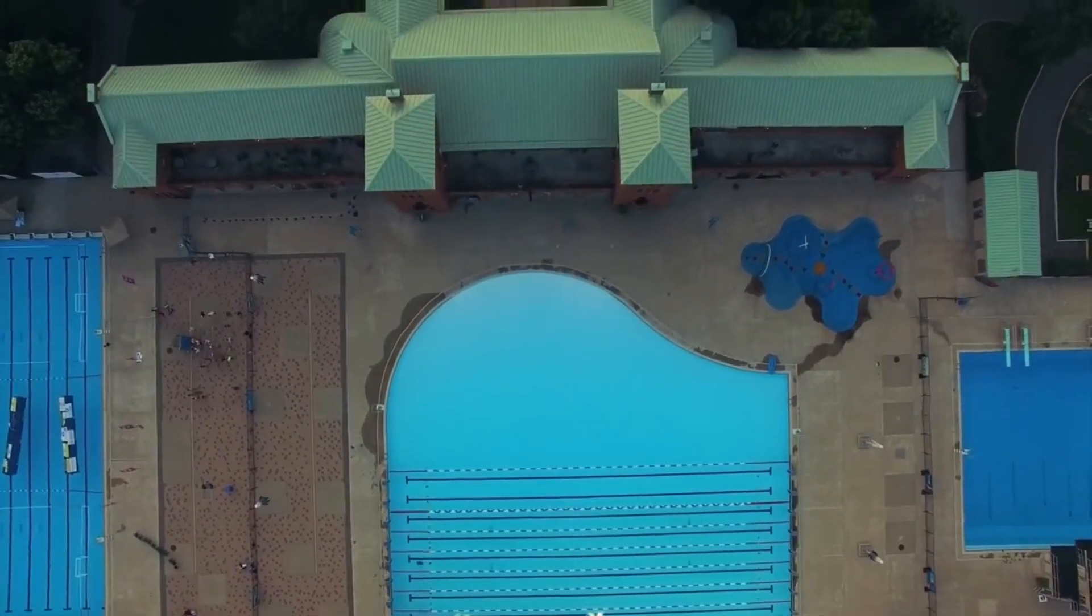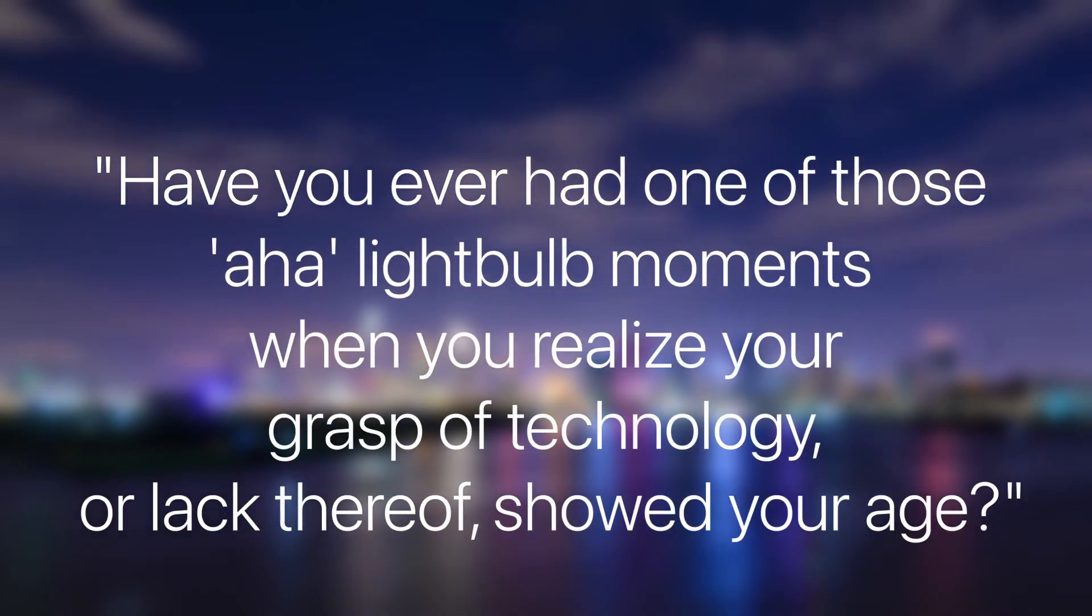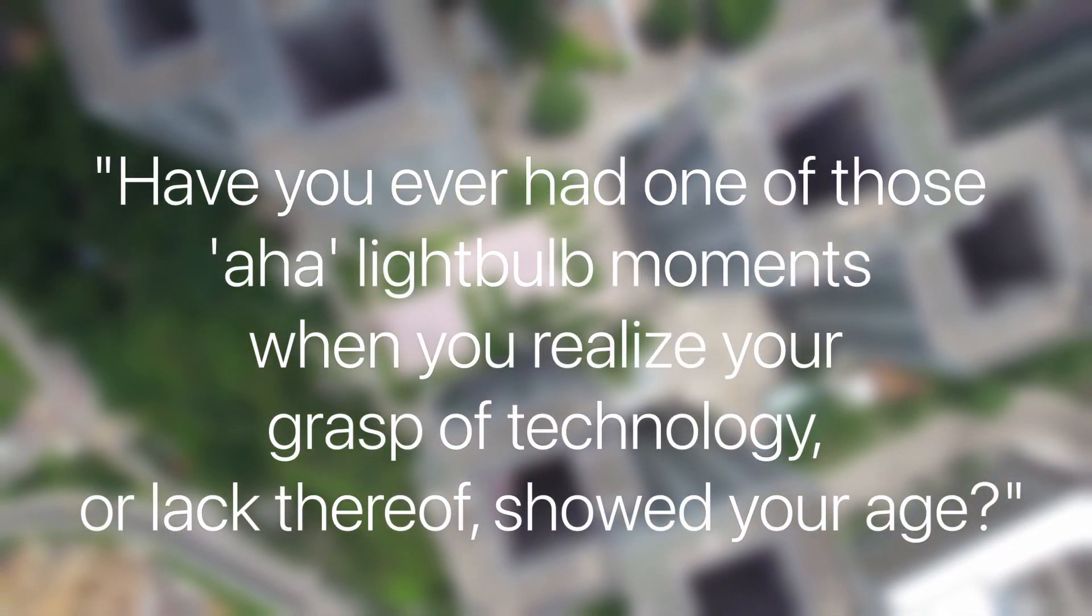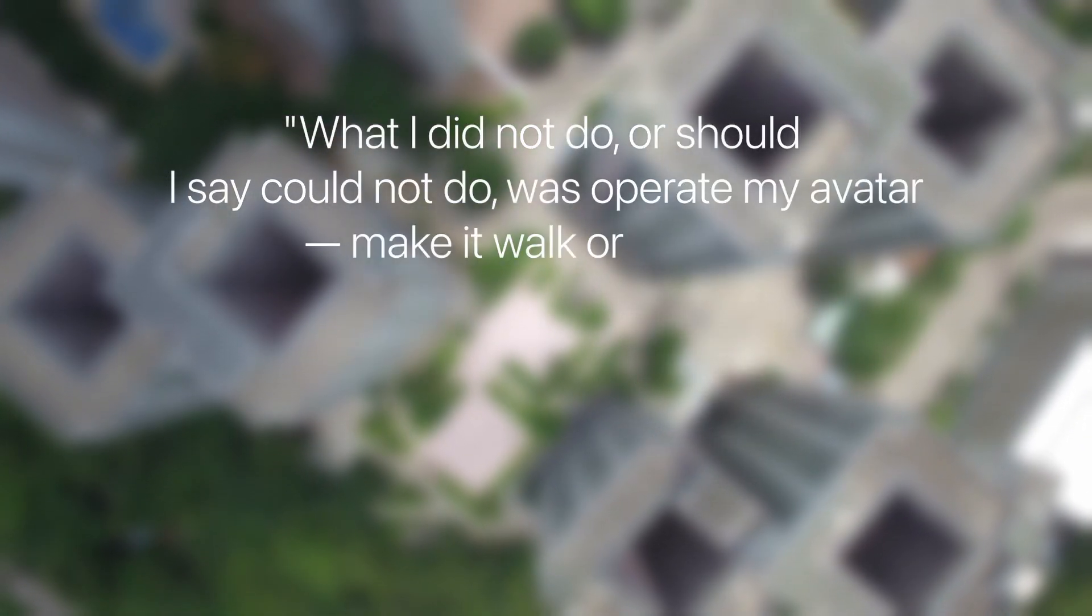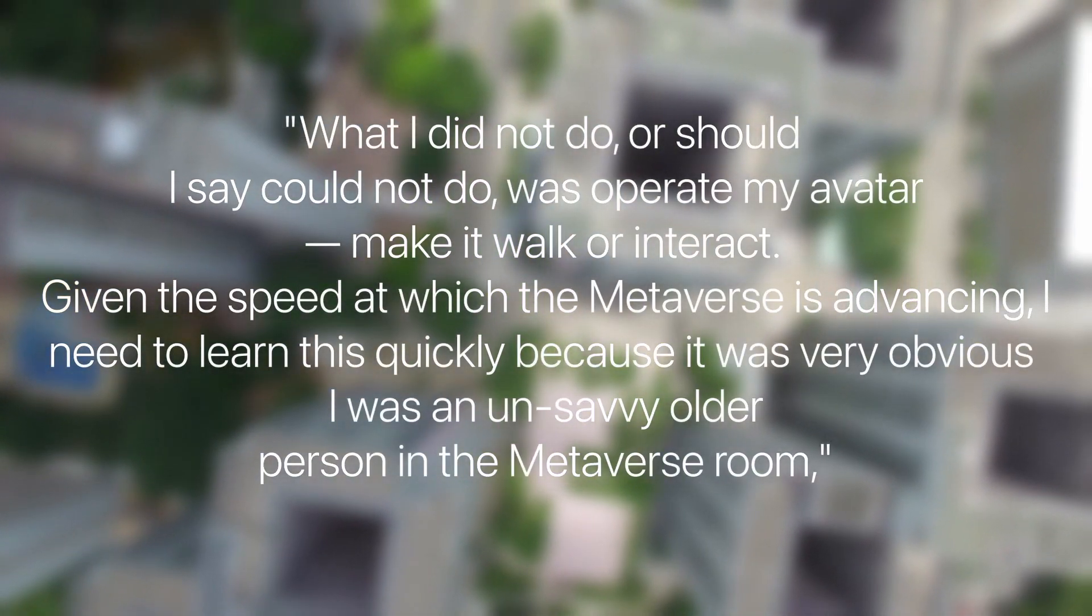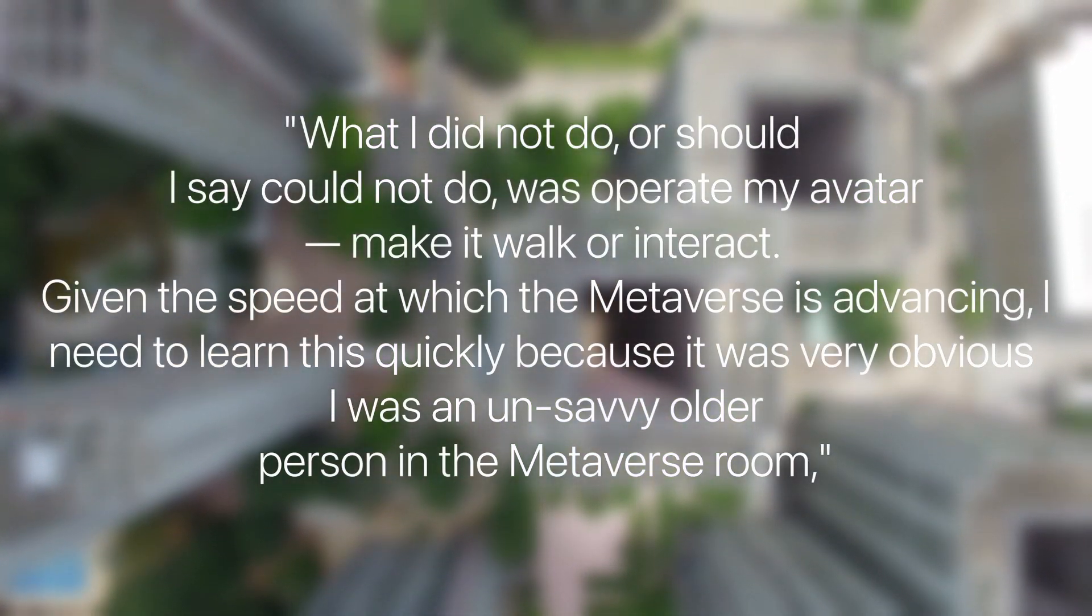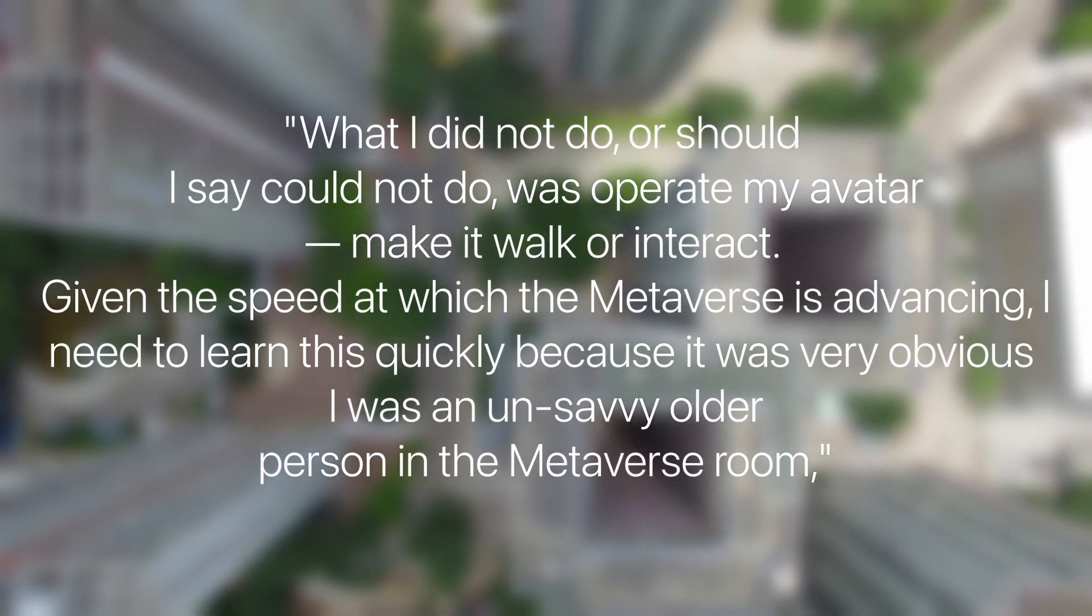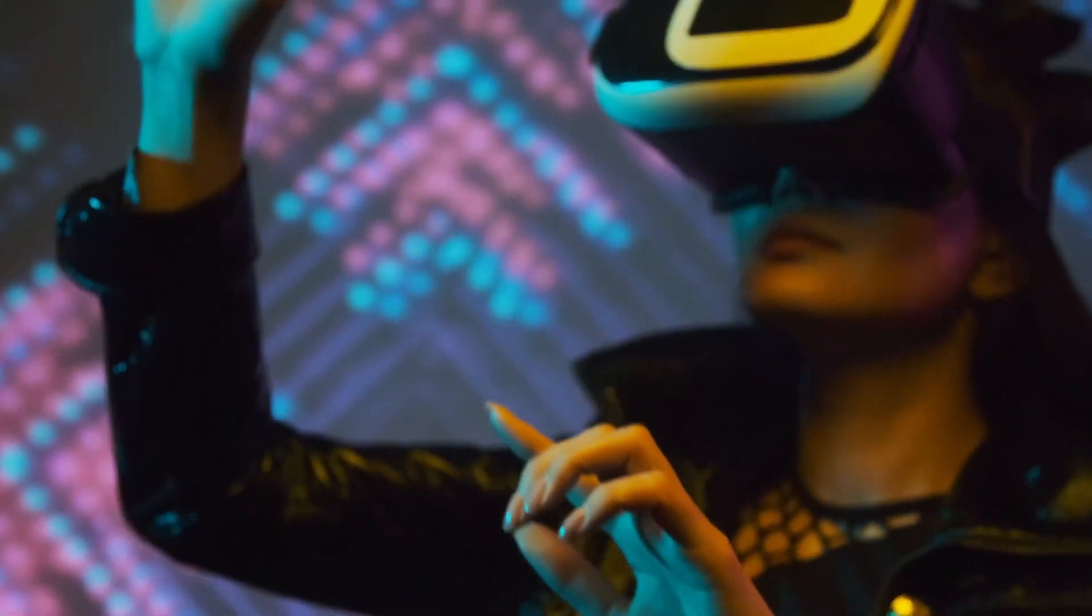Now I'm not saying that older generations can't and won't grasp the technology—I'm saying that it could be more difficult as it progresses. Kathleen Boyle helped show this in one of her articles, stating: "Have you ever had one of those aha light bulb moments when you realize your grasp of technology, or lack thereof, showed your age?" She writes more and then eventually leads on to say: "What I did not do, or should I say could not do, was operate my avatar, make it walk or interact. Given the speed at which the metaverse is advancing, I need to learn this quickly because it was very obvious I was an unsavvy older person in the metaverse."